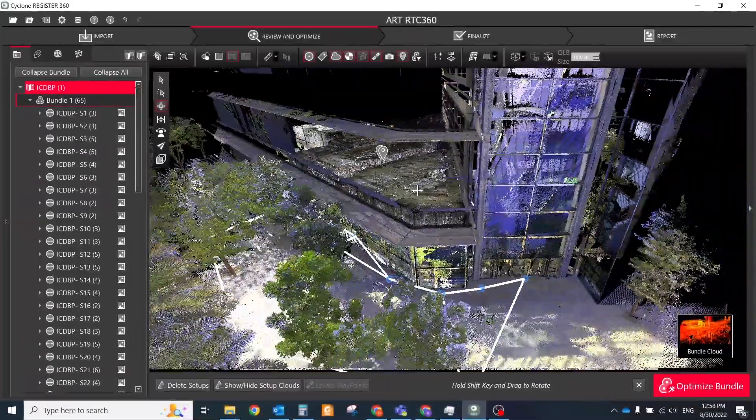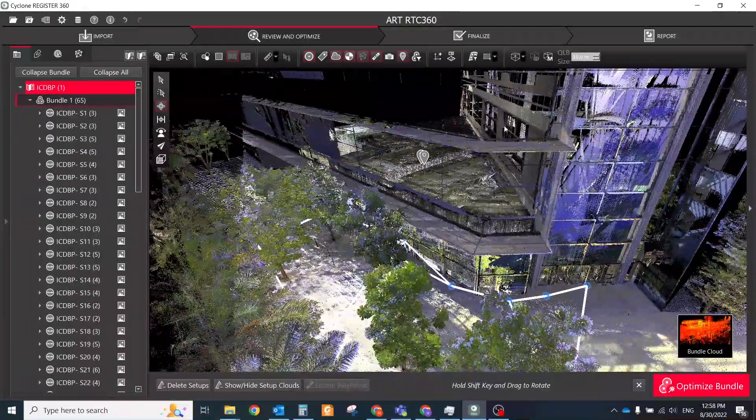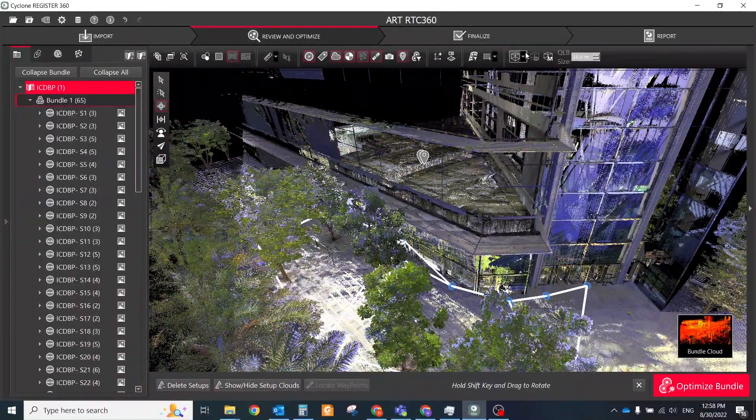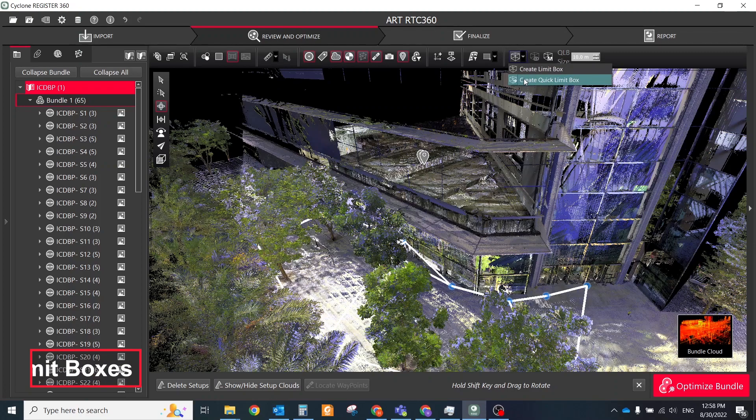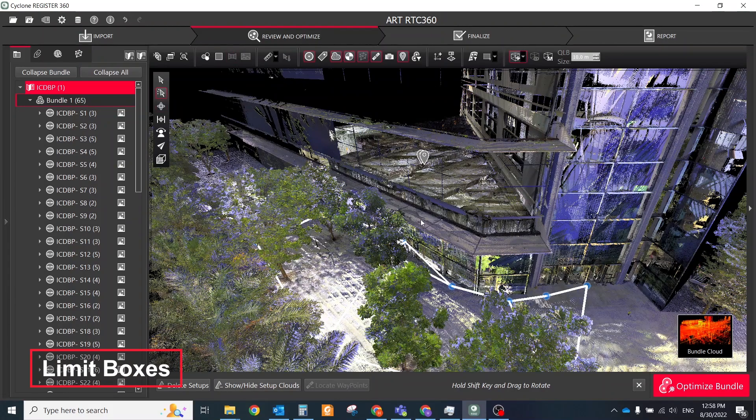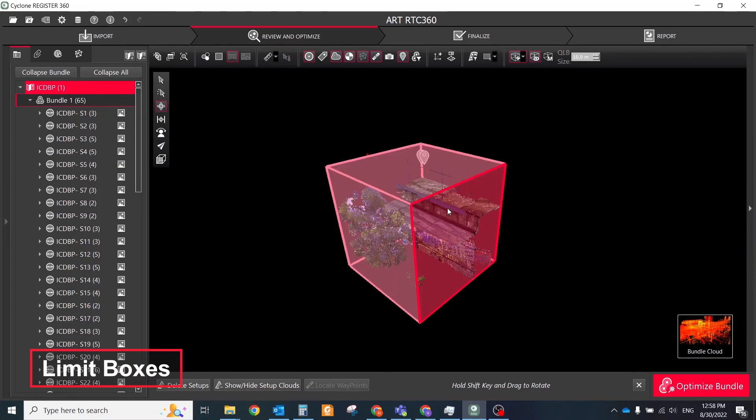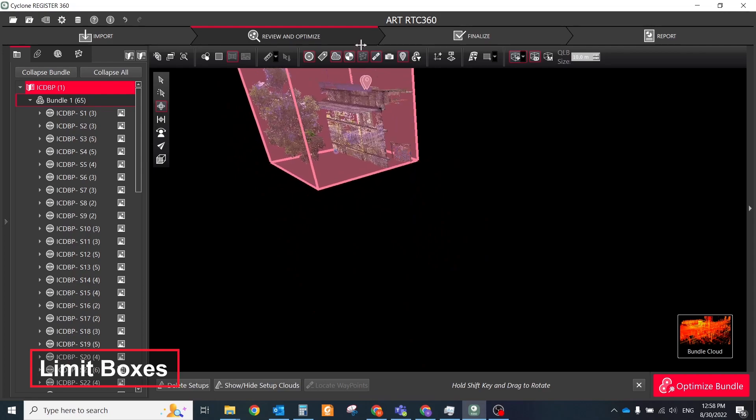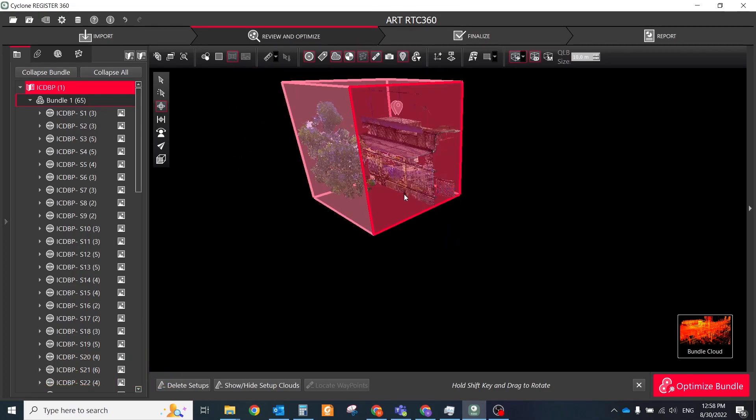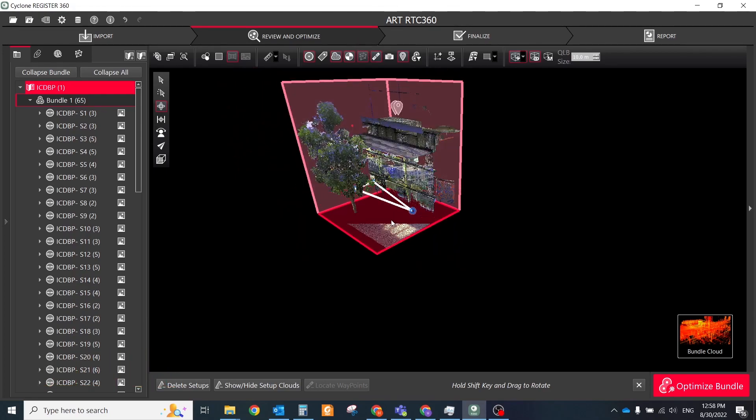One more useful tool for cleaning point clouds and not only is limit boxes. Also, limit boxes could be stored in LGS files, so you could use them in additional scenarios for analyzing your data.